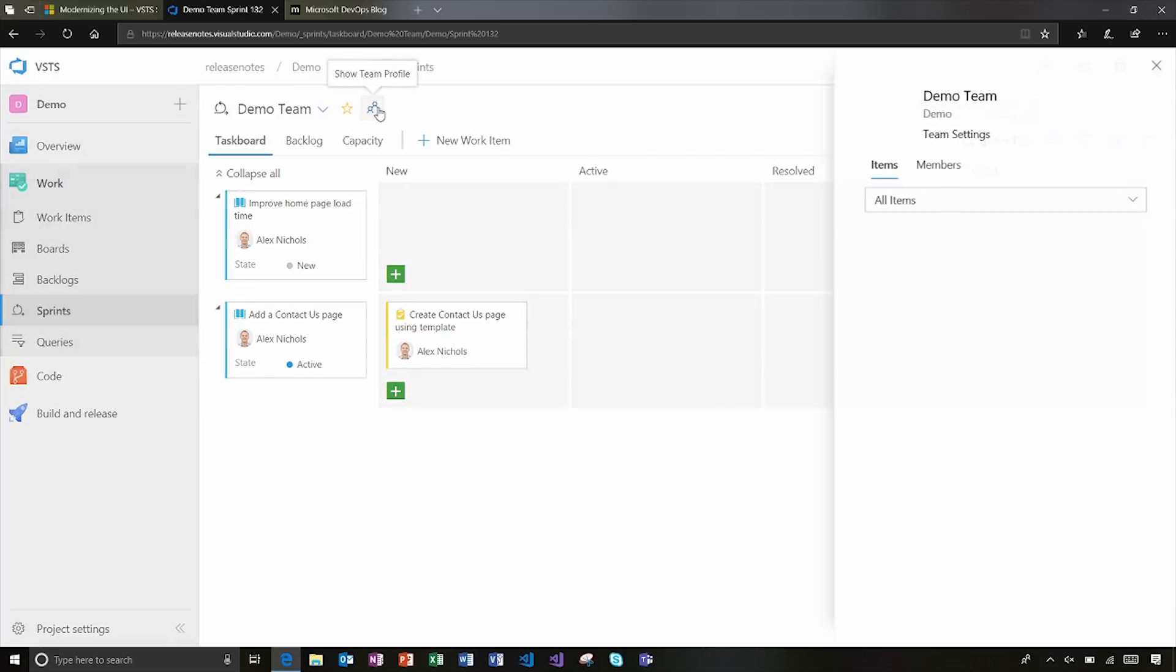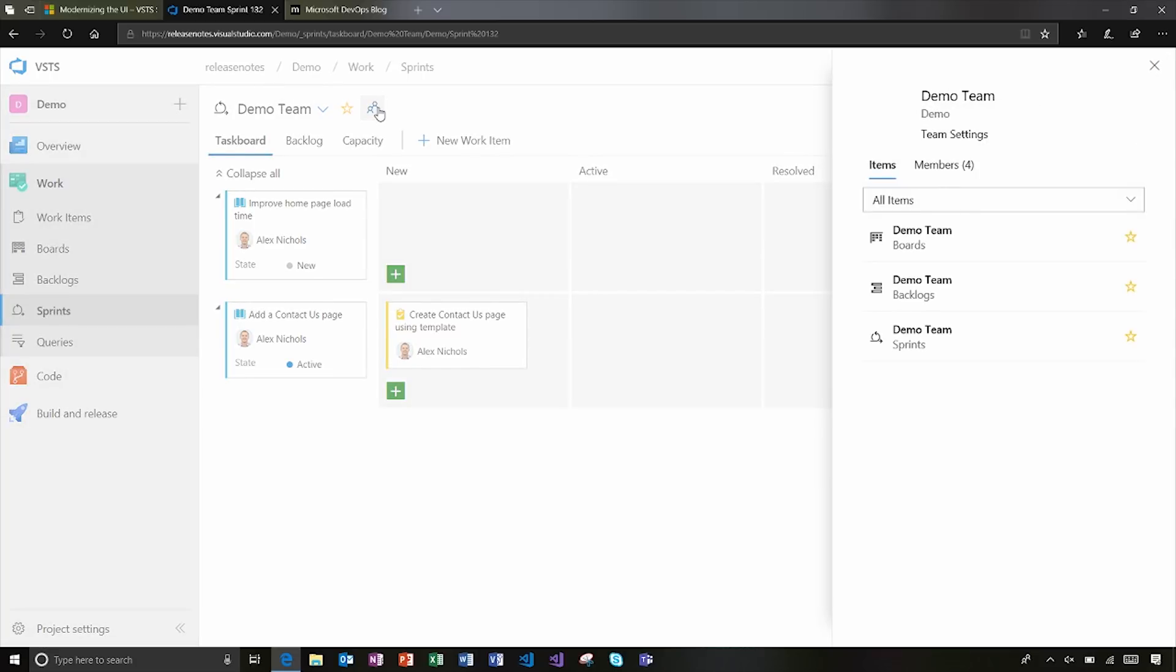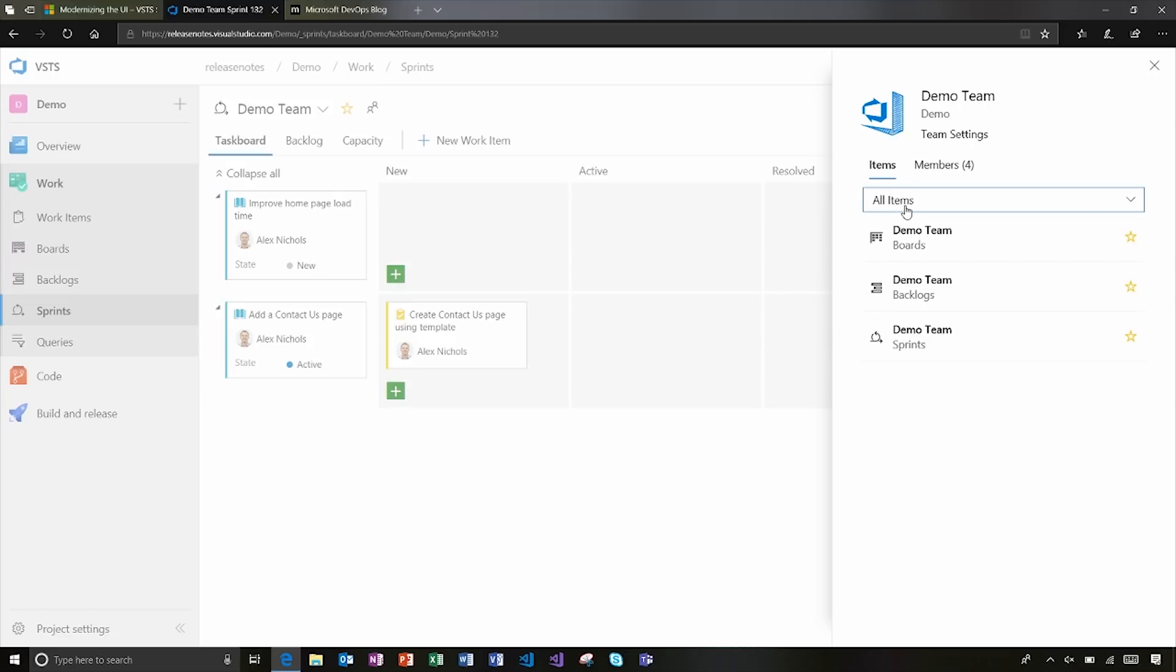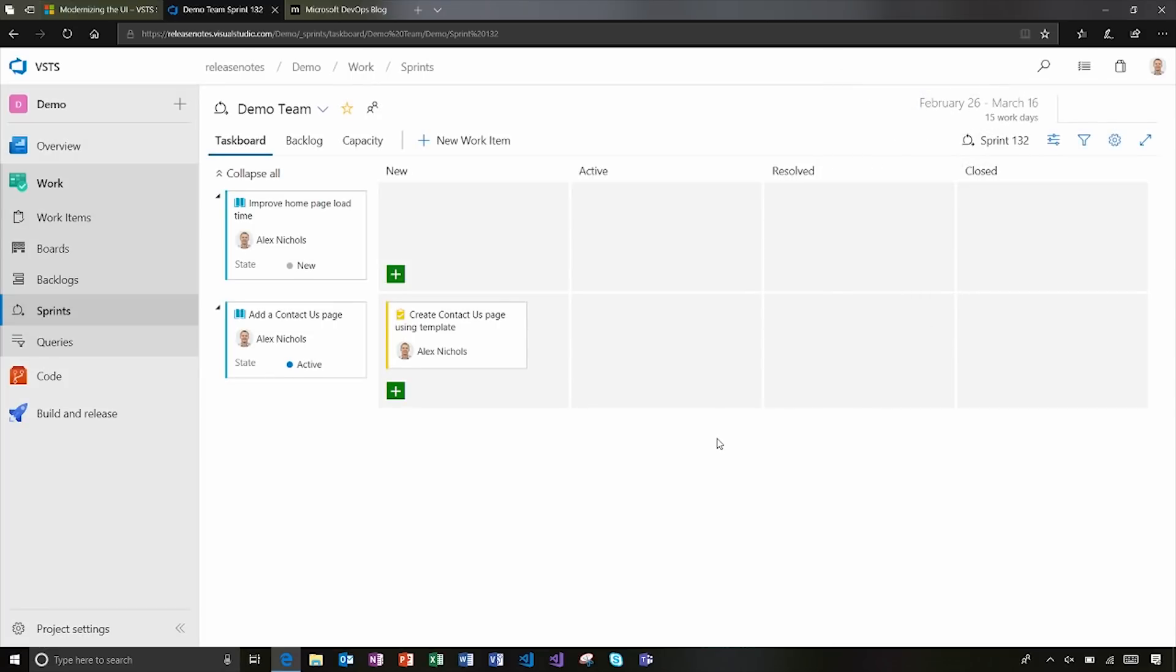And one other thing just to call out here is we still have this team concept. It is strong. So here's one evidence of that where I've got the ability to quickly come out and see what's the board and backlog and sprint of the team, who are the members. And I can kind of quickly get an all up view of everything, where I can go to see information about the team. So that's still a concept throughout all of these.